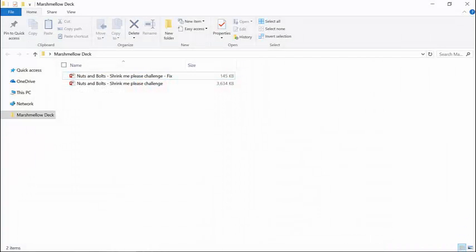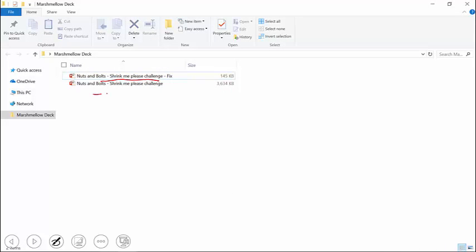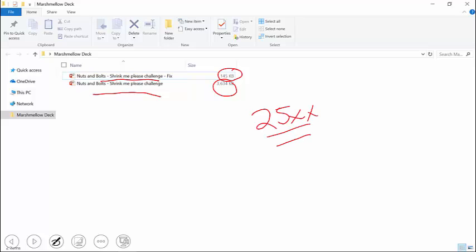So just imagine that you have two presentations and there's nothing different about these two presentations except that one is 25 times larger than the other one. And the question was, could you figure out how to take this deck and basically shrink it down by 25 times?